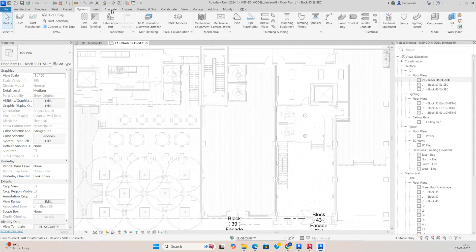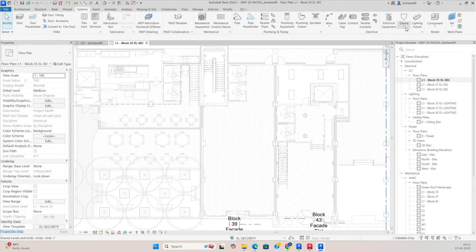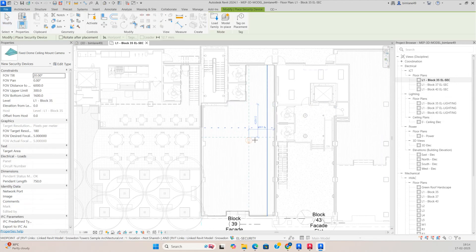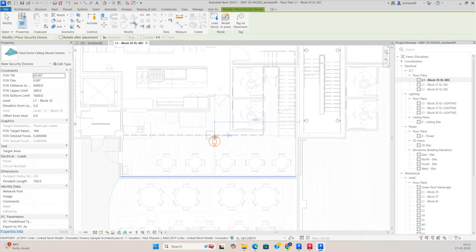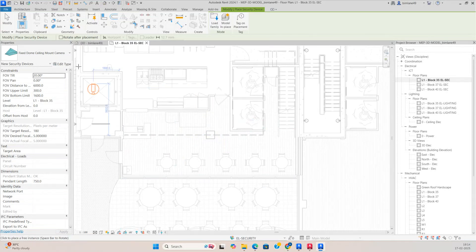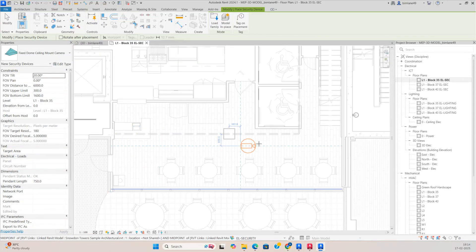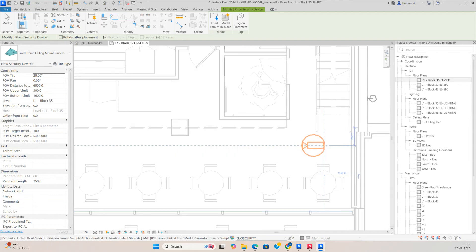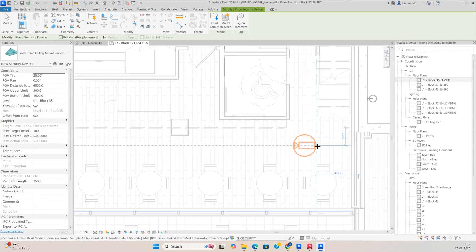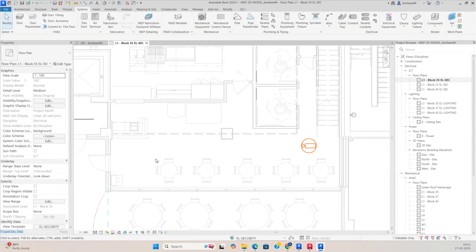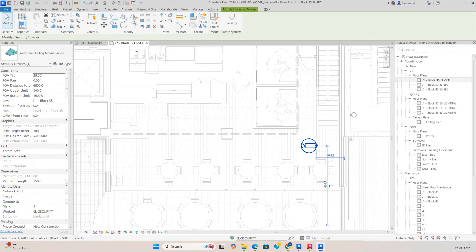If you need to place the camera, just go to the System tab, and from here you can get the security things and then you can fix the cameras. For example, this is a ceiling-mounted camera. If you want to place the cameras here, you can just tab it and rotate it, and we can place some cameras for this view.